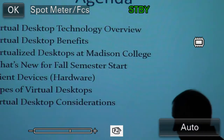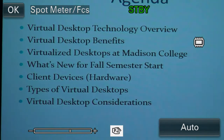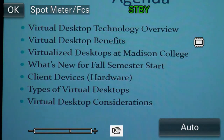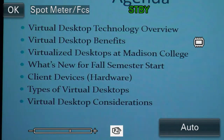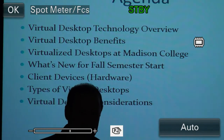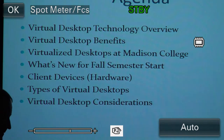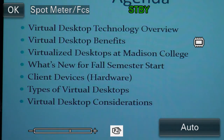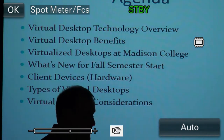What are we going to talk about today? A little bit about the technology — how it works, what it's all about. We'll discuss benefits so you have a solid understanding and can articulate that to students. We'll talk about where we're at at Madison College in our virtualization, which labs have cloud computers, which programs we've worked with, and what's new for Fall Semester. Then we'll discuss hardware, client devices, different types of desktops, and considerations for assisting students using virtual desktops.